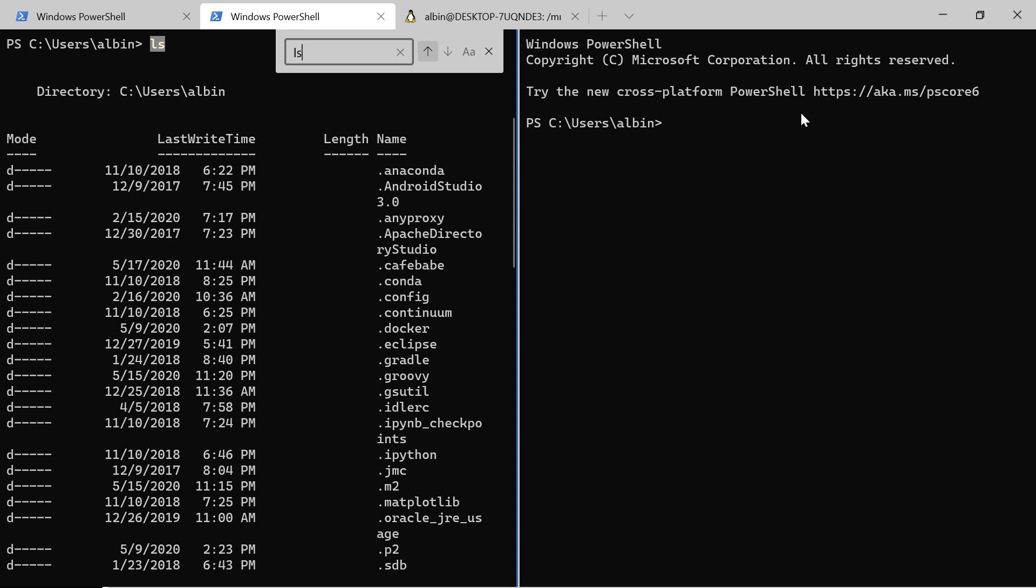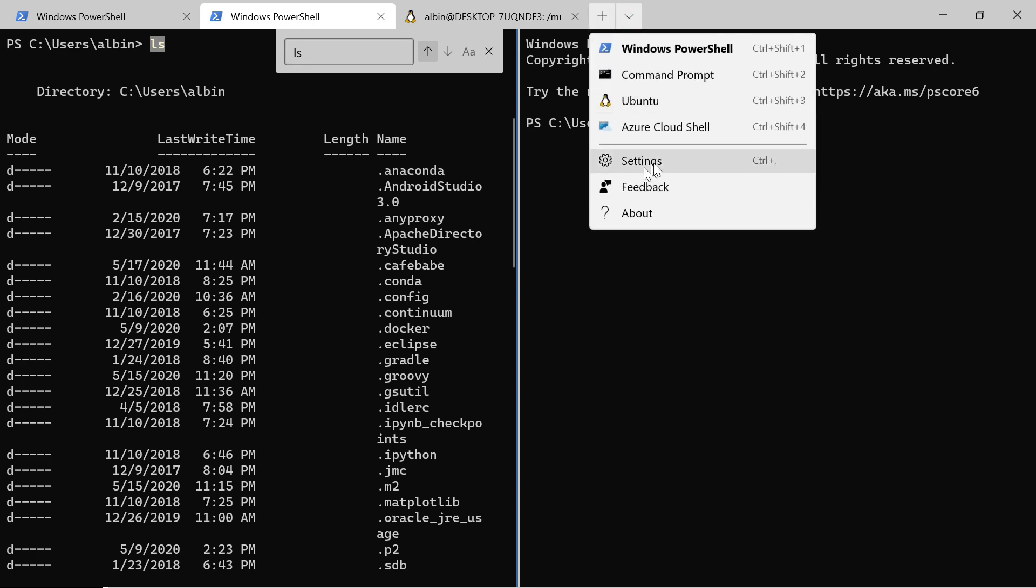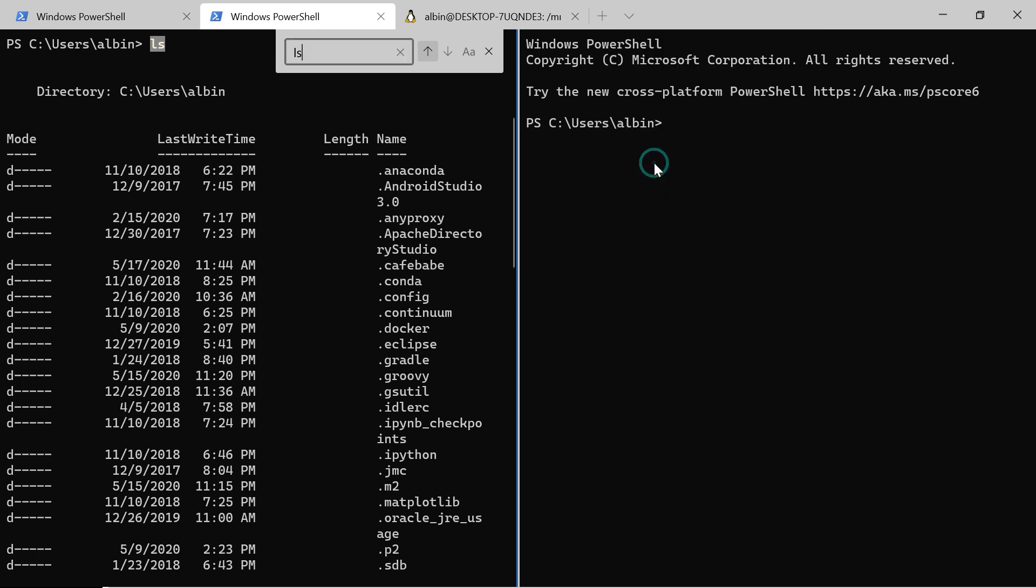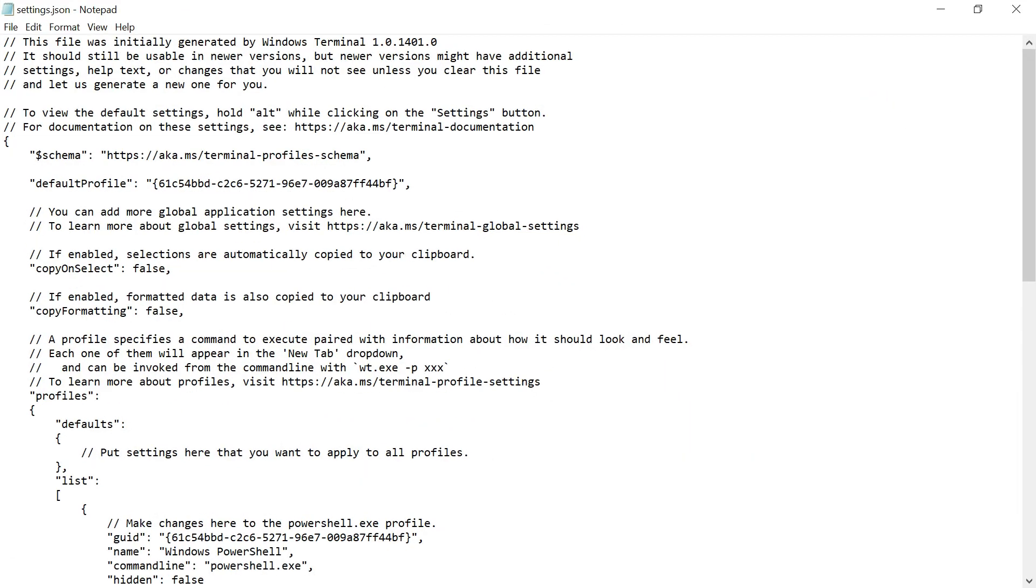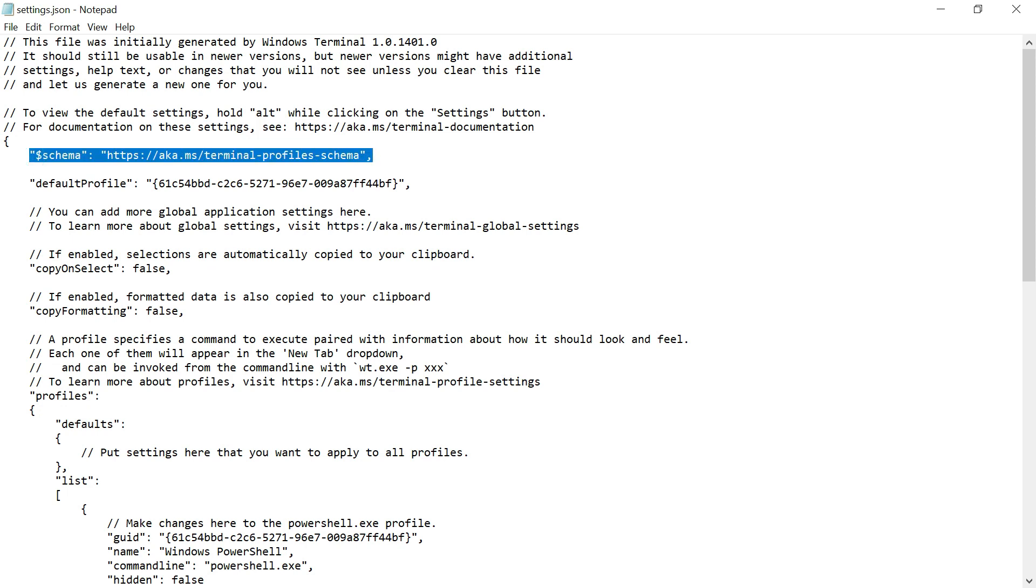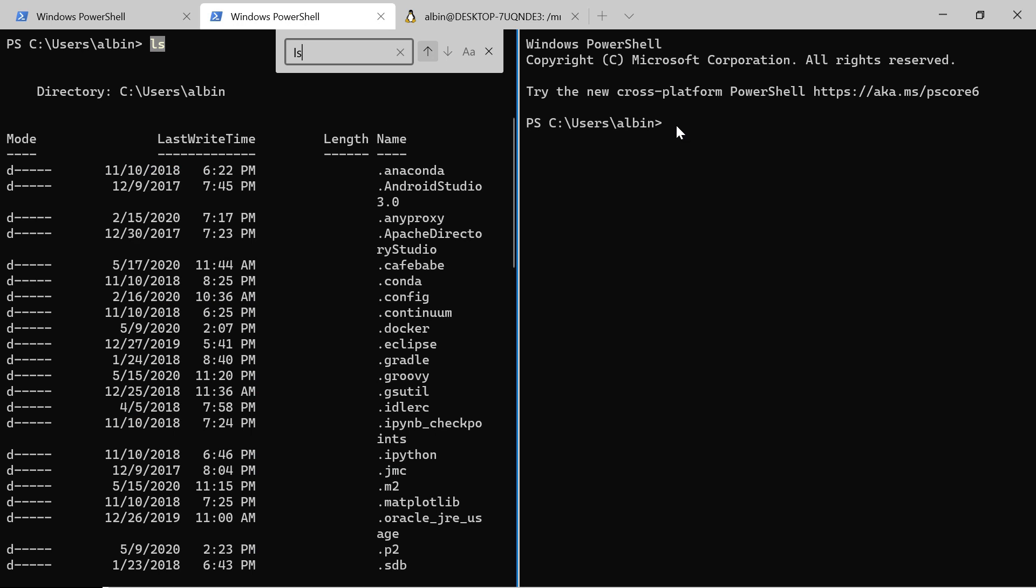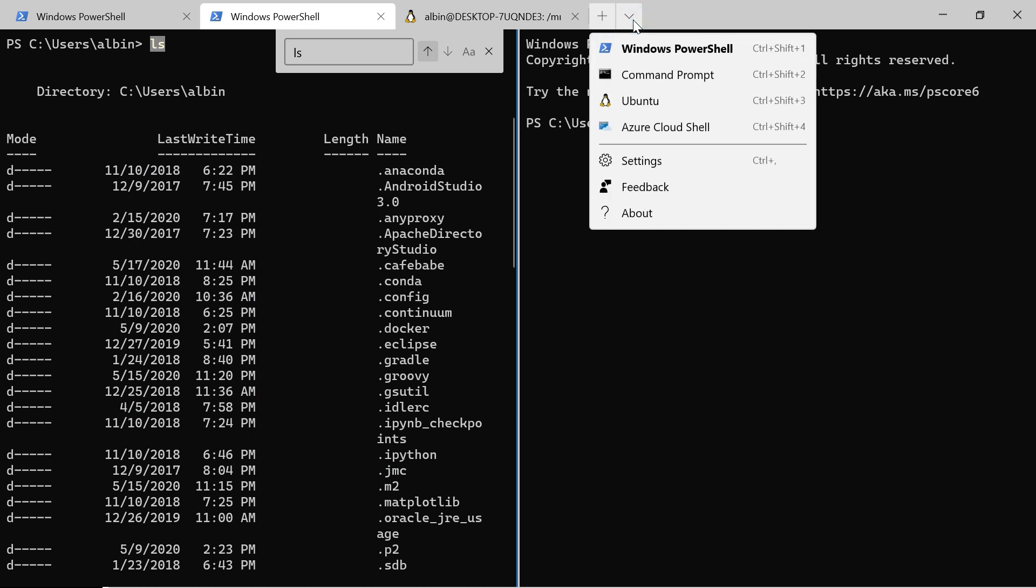To customize the settings of your Windows Terminal, you need to go to settings and select click on the settings. Now it will open the settings in a JSON file. If you see here what schema this JSON is following, you can refer here also.